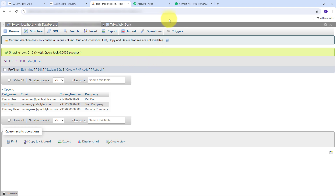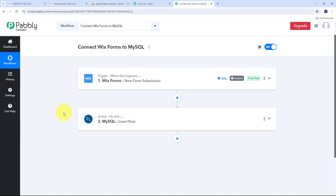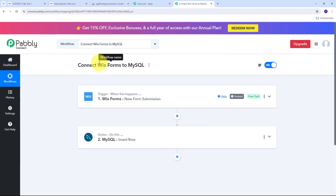Back in Pabbly Connect, I've successfully connected Wix Forms with MySQL. To summarize: first I set up the Trigger with Wix Forms as the trigger application and New Form Submission as the trigger event. Then I set up the Action with MySQL as the action application and Insert Row as the action event. This is how I've successfully created this workflow. You can follow the same steps to create it yourself, and I'll put the workflow link in the description so you can check it out.